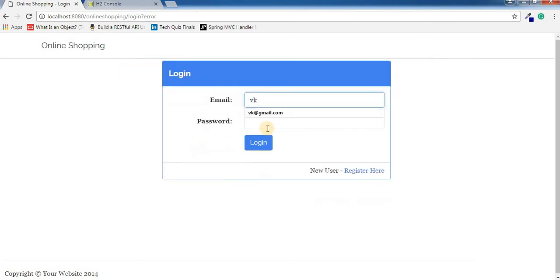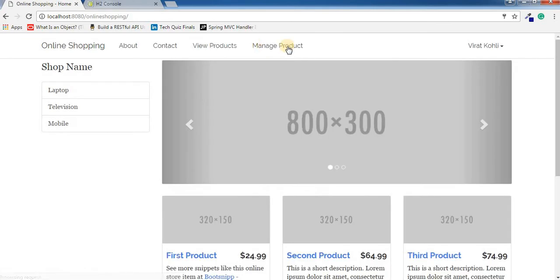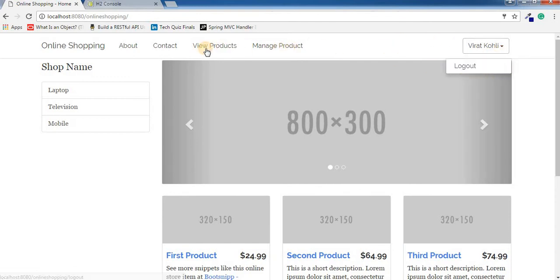Now I'm going to login using the proper credentials. If I login, you can see we have a manage product menu available for admin, and here is the logout.